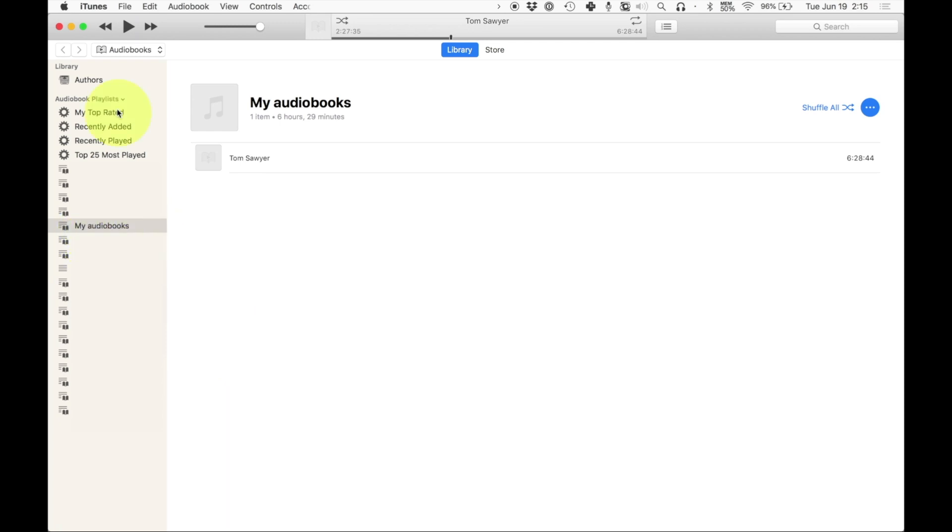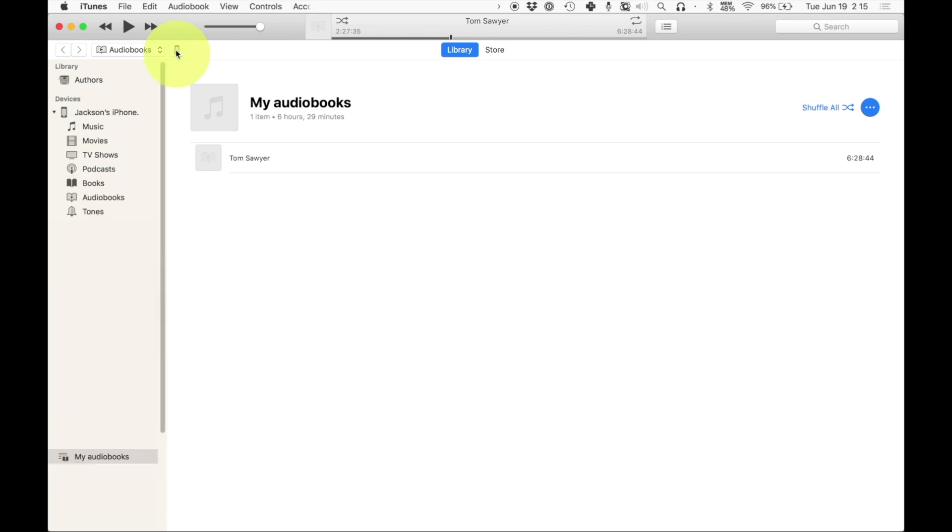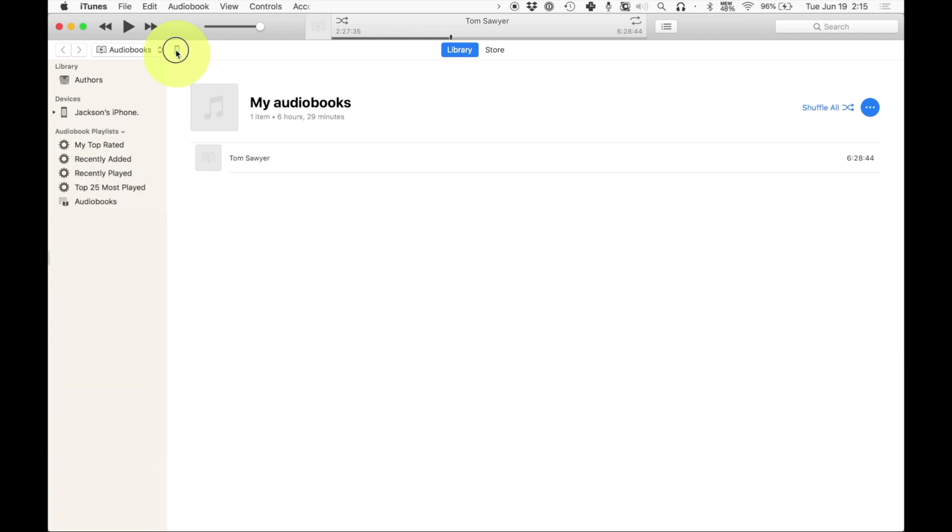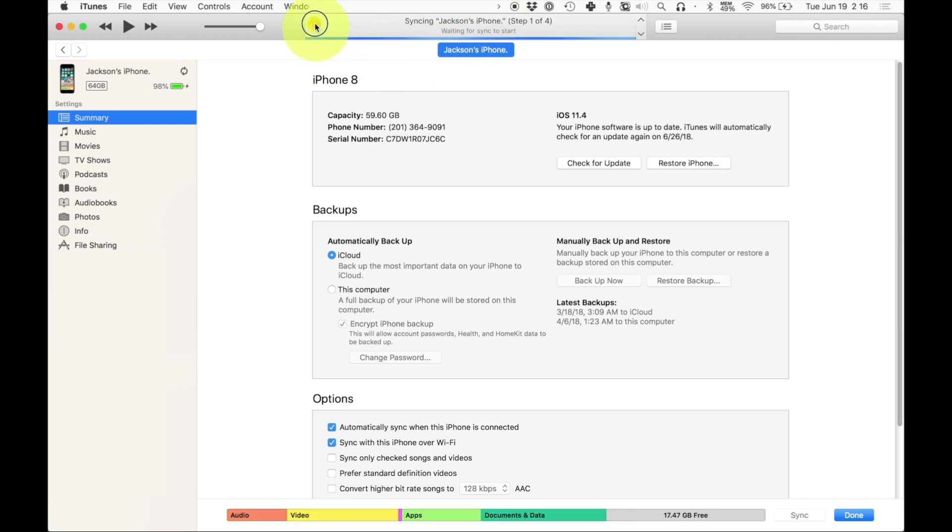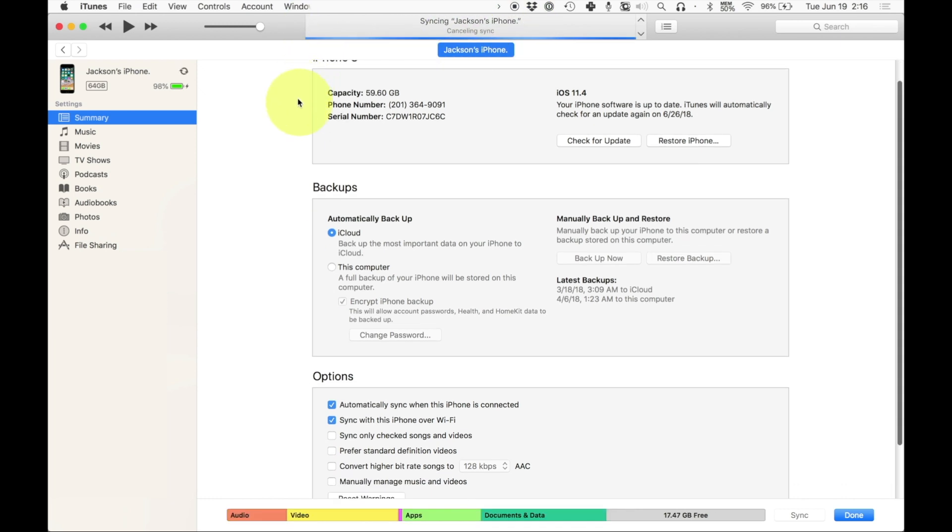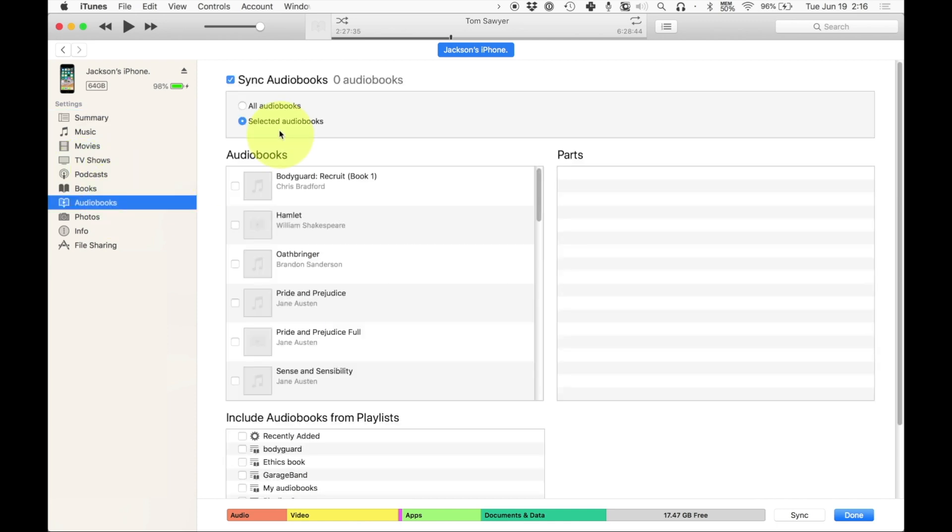So I'm going to plug in my phone right now. You'll see a little phone icon pop up right next to the audio books tab. I'm going to click on that and it might be syncing. I'm not sure yet. Yeah, I'm going to cancel that sync because I want to do some other stuff before it syncs. Then I'm going to go to the audio books tab under my phone and I'm going to make sure that sync audio books is checked.